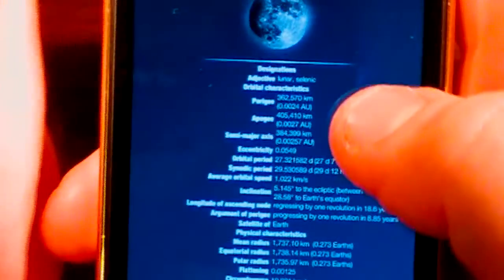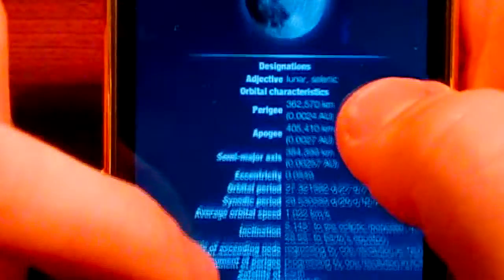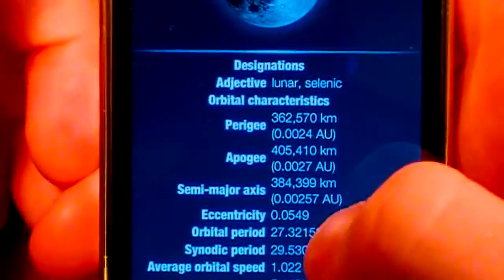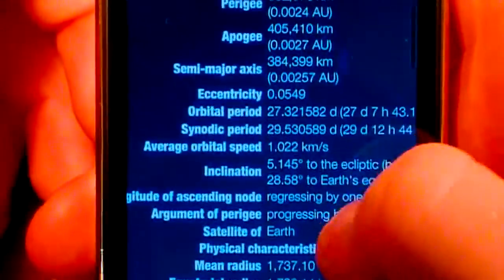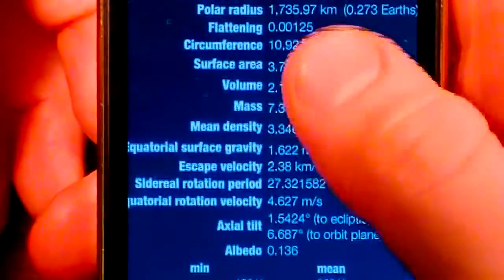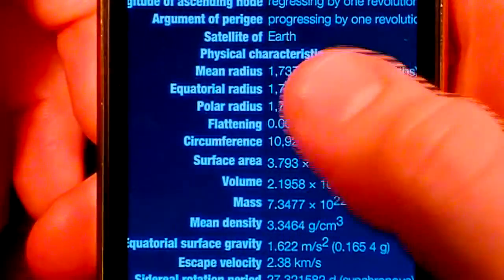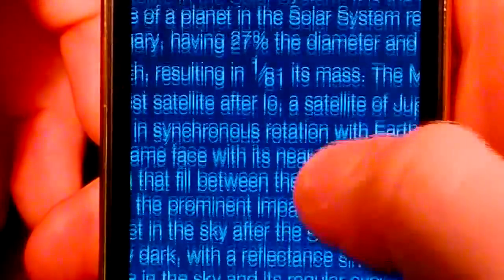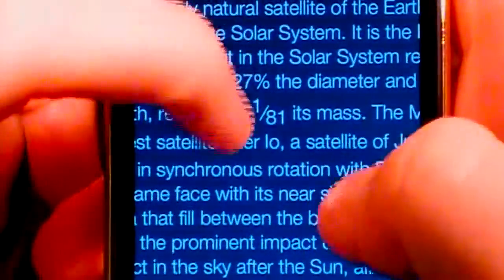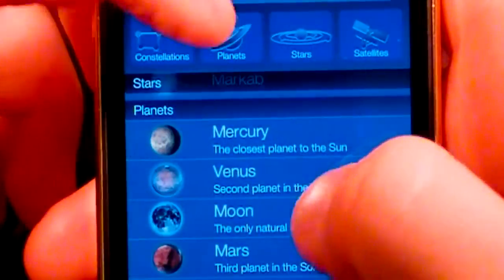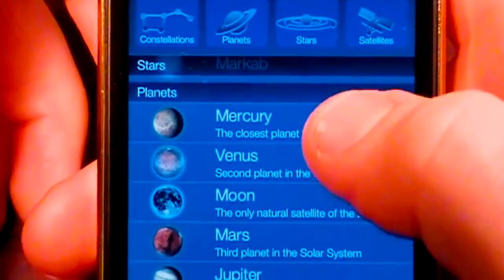I'll just show you guys info on the moon really quick. So you guys can see here, it's like a Wikipedia page for stars, satellites, constellations, anything you want to know about. You can see you pretty much have everything you could want: the volume, mass, everything. And then it will give us a little description of the actual moon or whatever you're looking up there at the bottom.